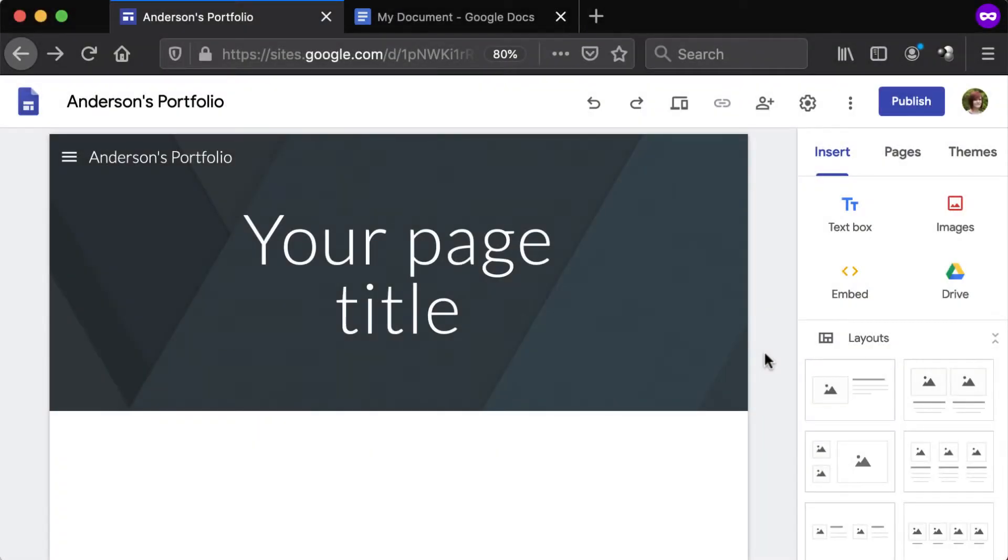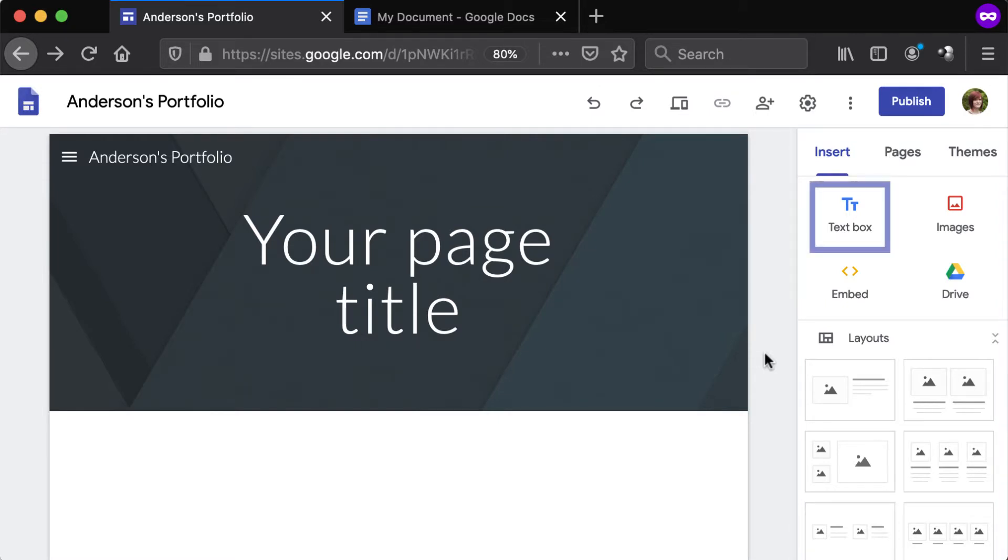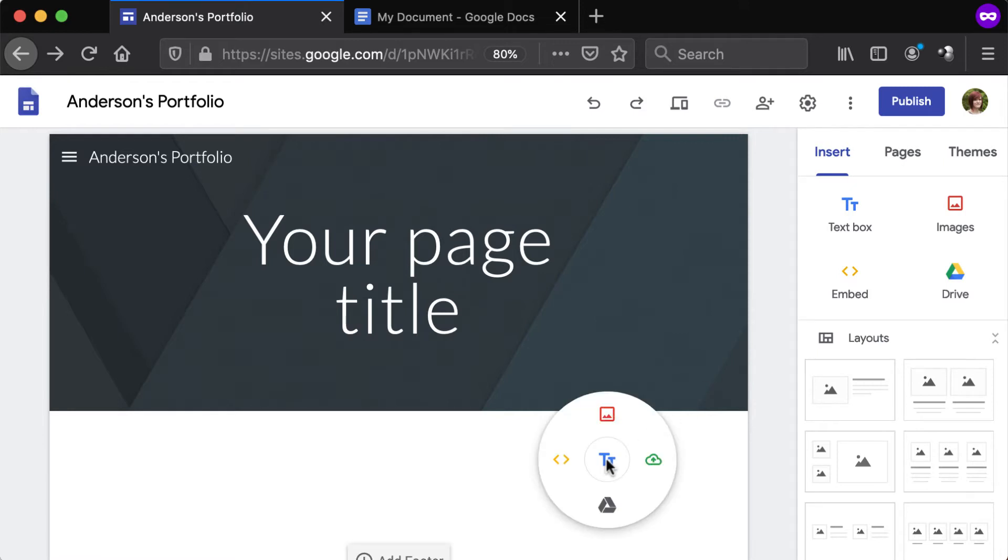To add text to a page, navigate to the Insert tab from the panel to the right and select the Text Box option. Alternatively, double-click the body of the page and select the Text option from the pop-up dial.